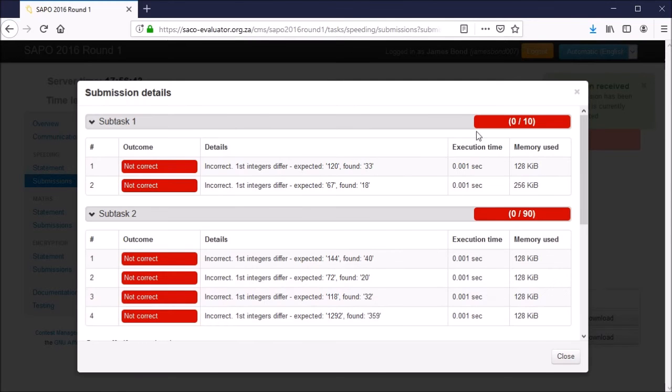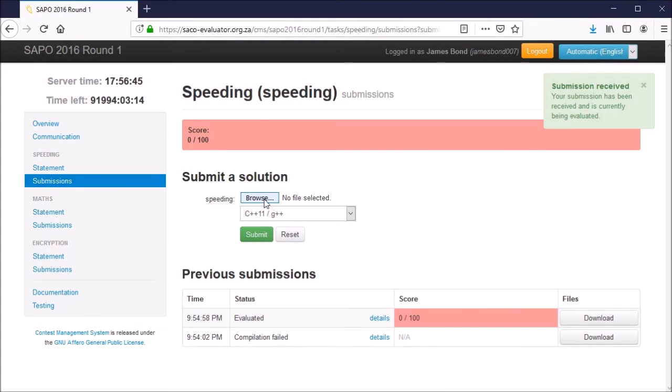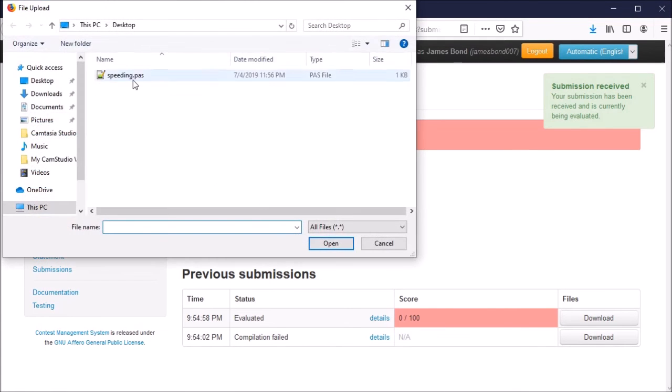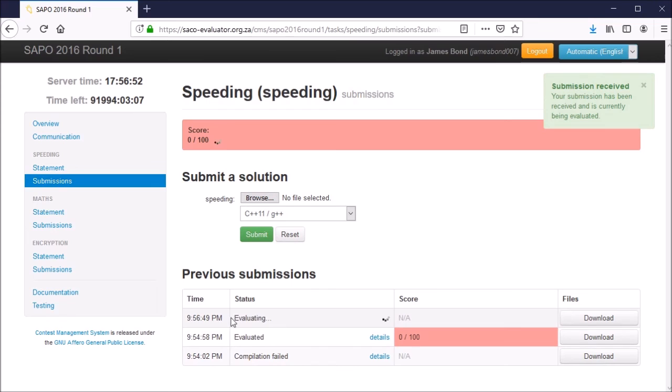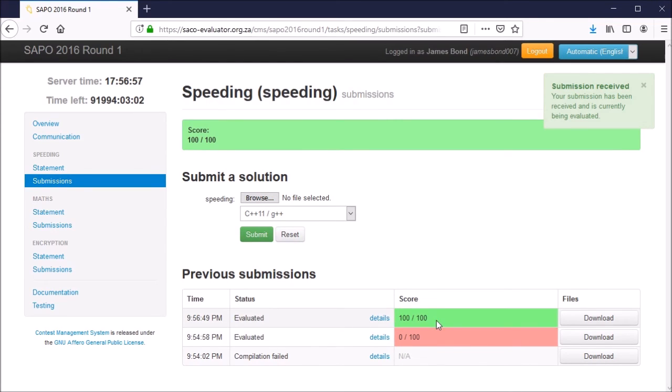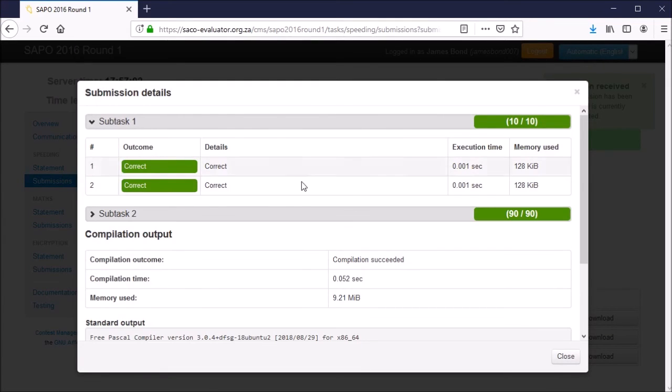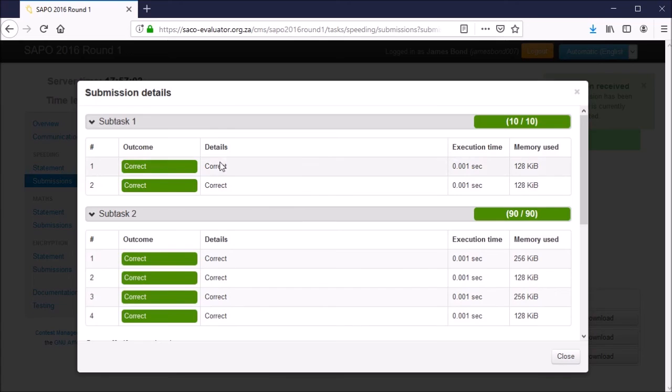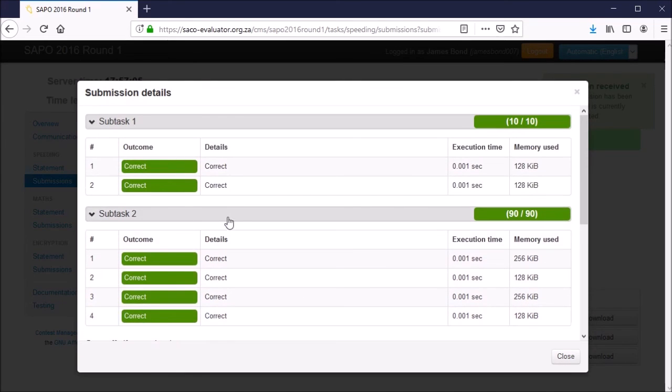Hopefully this will finally work. Let's try submitting our code once again. Let's close this, browse our file and submit, and see what happens. Compilation succeeded, it's now evaluating. Oh, fantastic, 100 out of 100. If you like, you can click on details again to see what it did on each of the test cases, and as expected, it got it correct on every single test case.